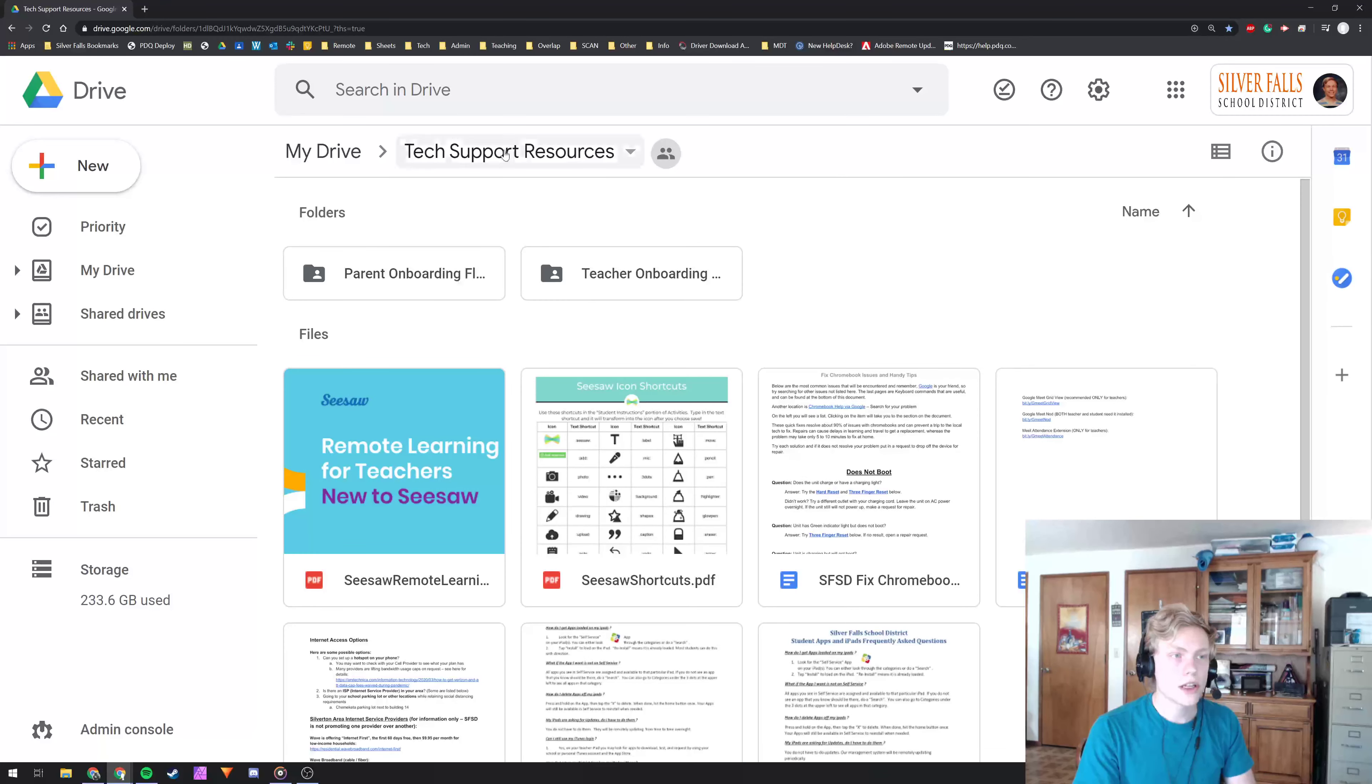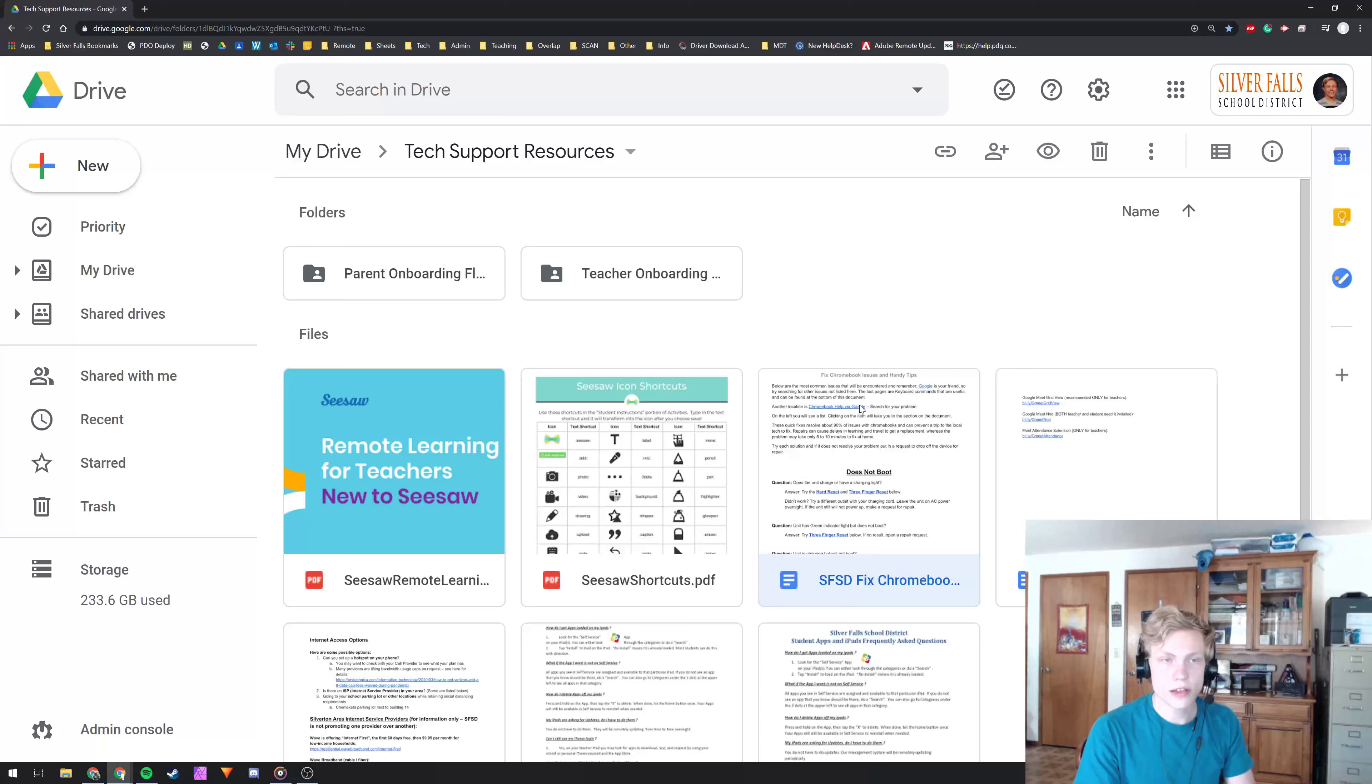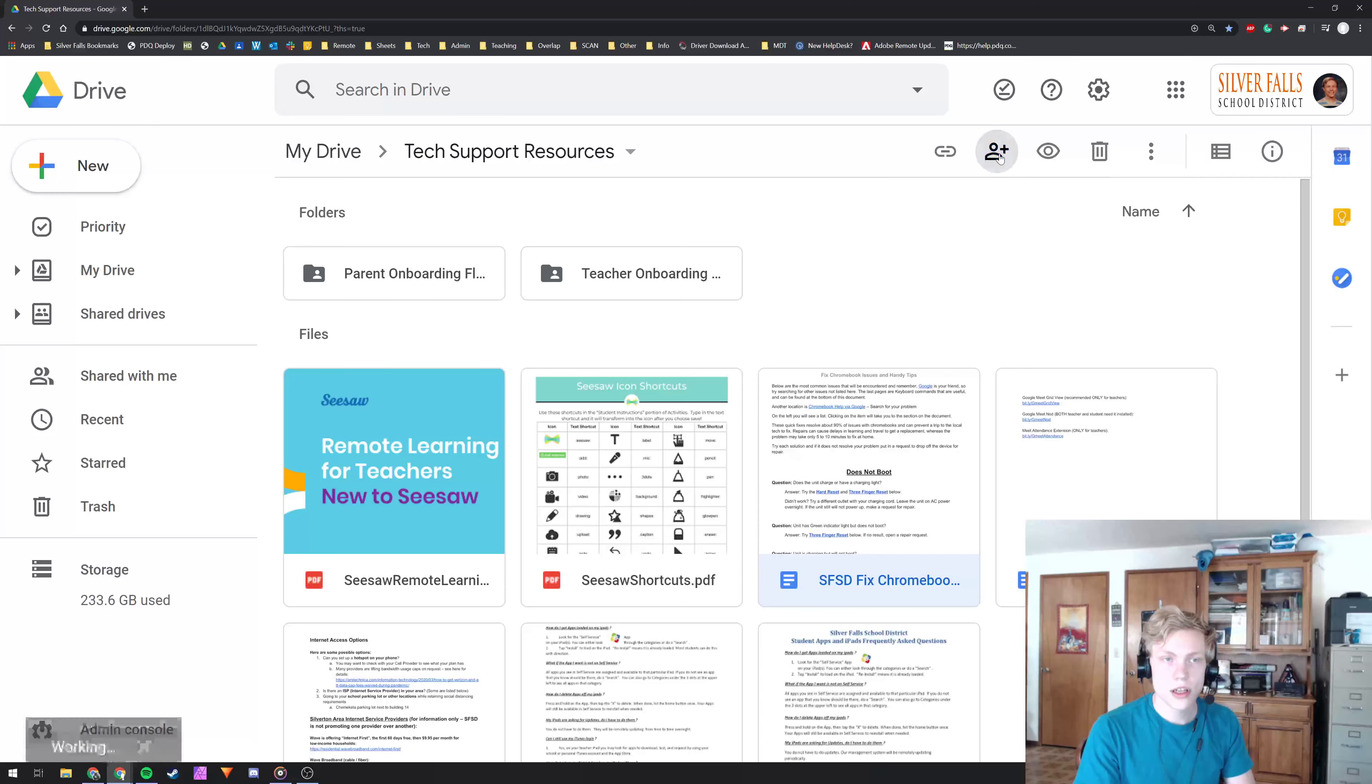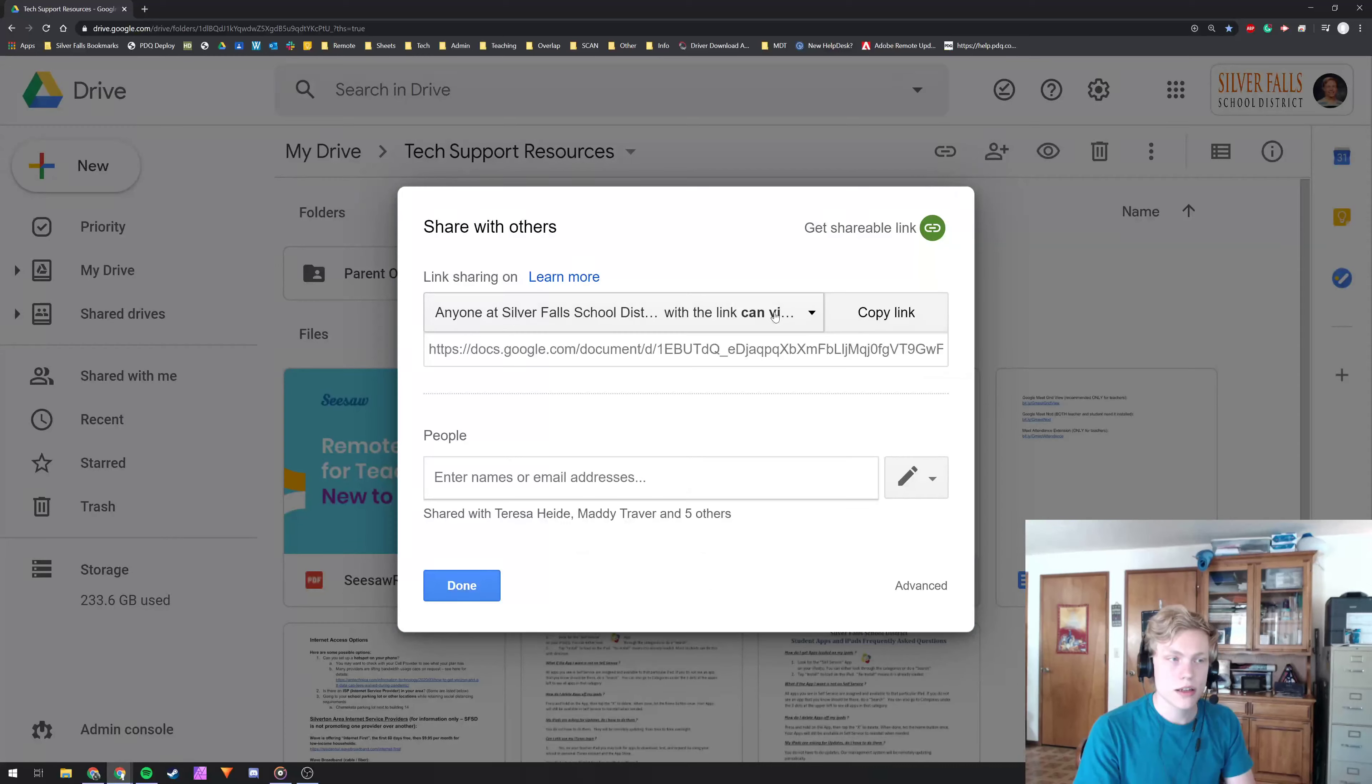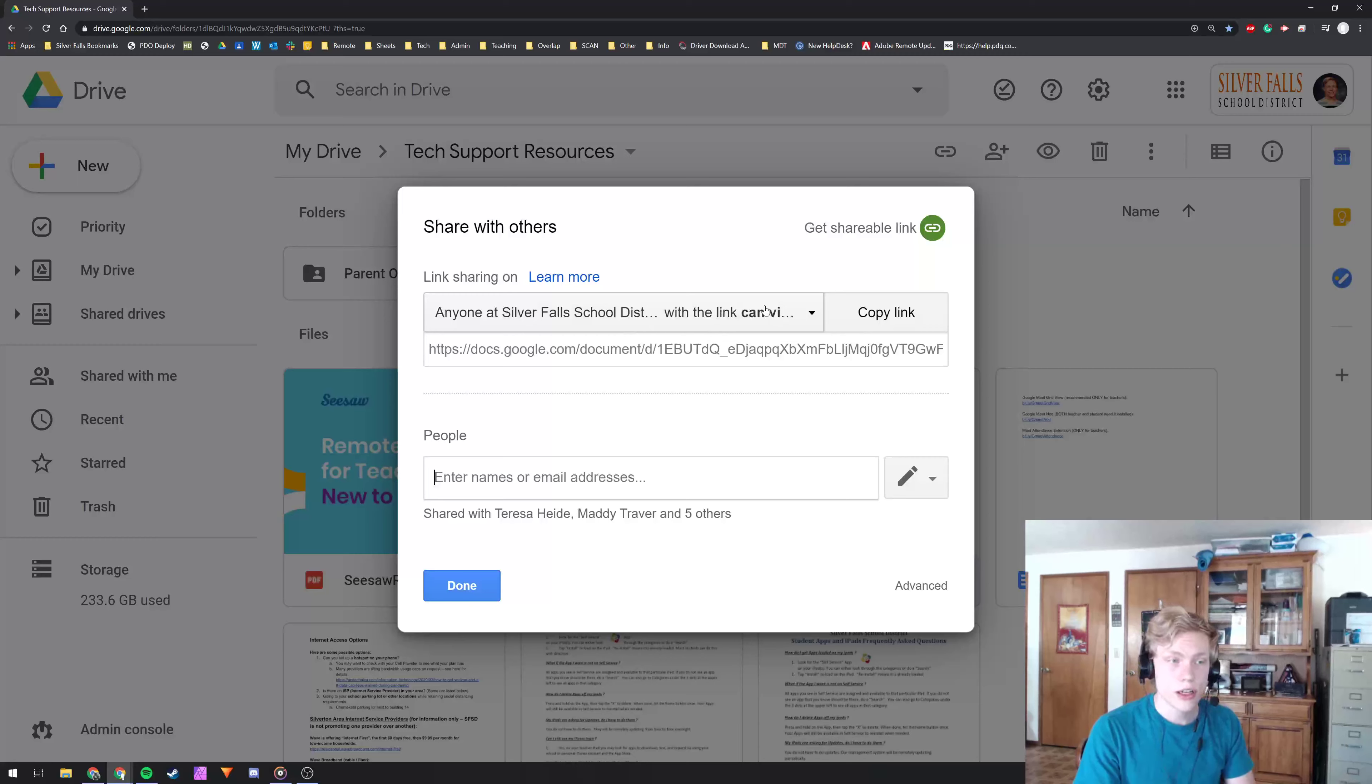Now if you want to share something, you just click on the file, it will pop up a little share icon here to add people. And here you can set the options of how you want to share it.